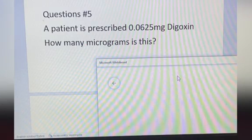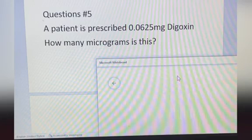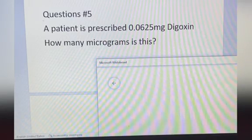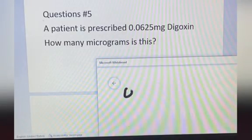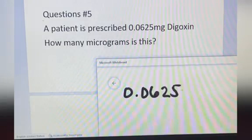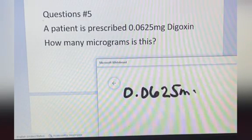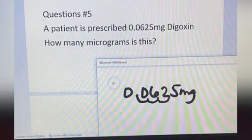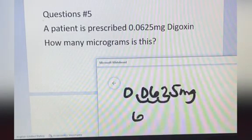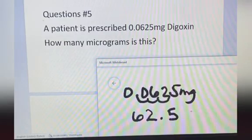A patient is prescribed 0.0625 milligrams digoxin — how many micrograms is this? You copy the number 0.0625 milligrams. If you want to convert to micrograms, you move the decimal place 3 times to the right — 1, 2, 3. The answer is 62.5 micrograms.